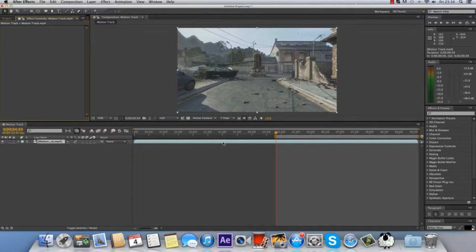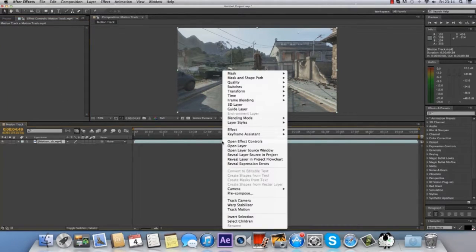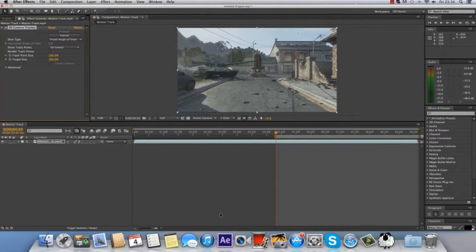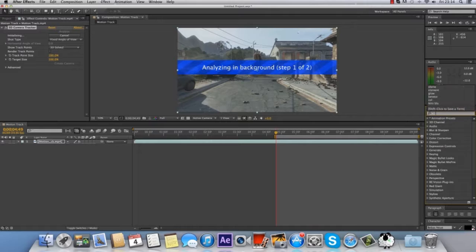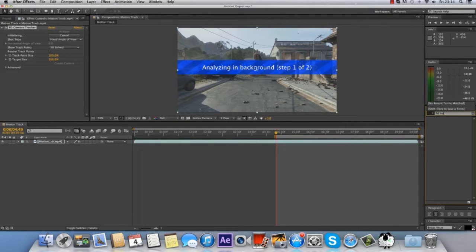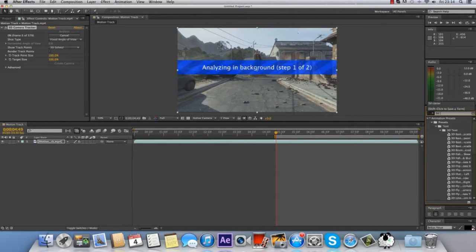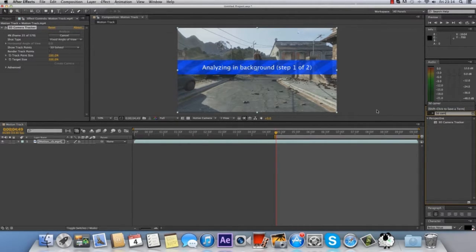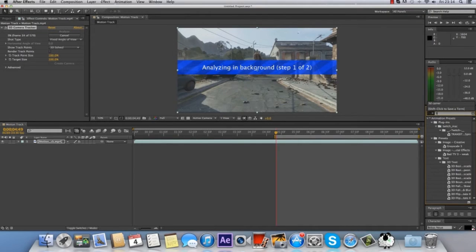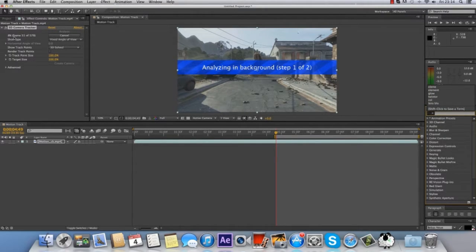So firstly what you want to do, right-click on your cinematic and go down to Track Camera, or you can go into the Effects and Presets tab and type in 3D Camera Tracker and just drag it onto your cinematic. It will go through all the frames in your cinematic.